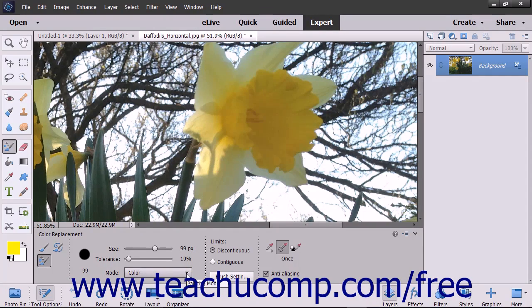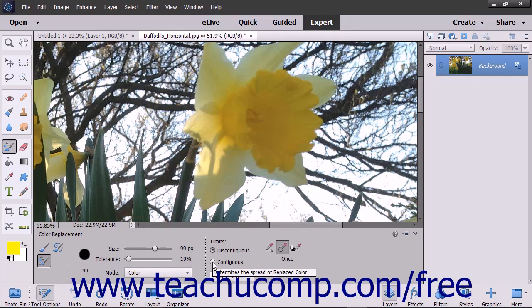Set the limits to either Discontiguous, which will replace the sampled color wherever it appears under the pointer, or Contiguous, which replaces colors that are adjacent to the color under the pointer.